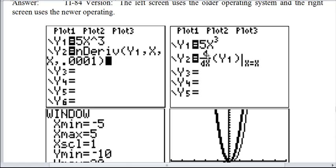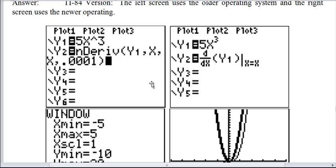Over here is the new operating system — it's the same thing. In either case, to get the numerical derivative, you go to math 8. And it looks like this. Instead of the nDeriv, it's the Leibniz notation over here. The second entry, which is x, is the dx down here. The last x is the variable x, and the y1 here is the same as the y1 here.